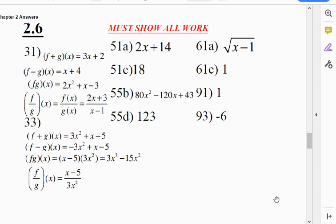Question 31. When you add the two functions, you get 3x plus 2. When you subtract the two functions, you get x plus 4. When you multiply the two functions using distribution or foiling, you get 2x squared plus x minus 3. When you divide the two functions, it would be written as 2x plus 3 over x minus 1. You cannot cancel out these x's — they are part of a larger expression.